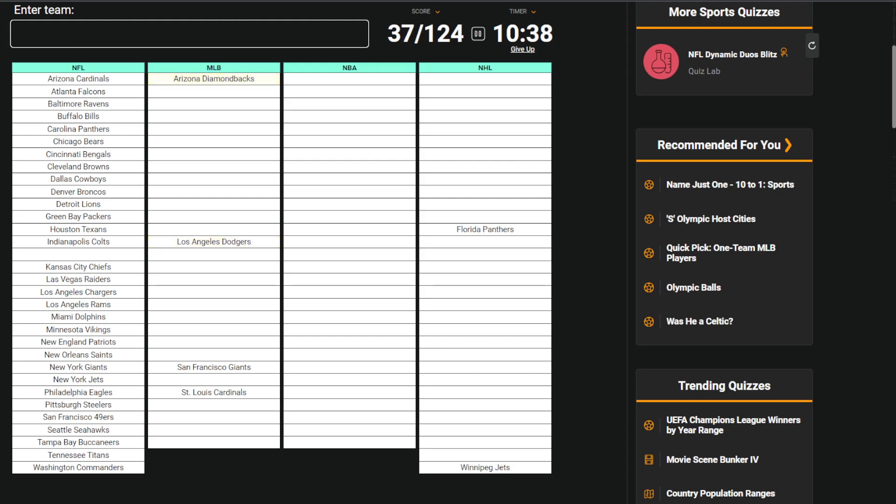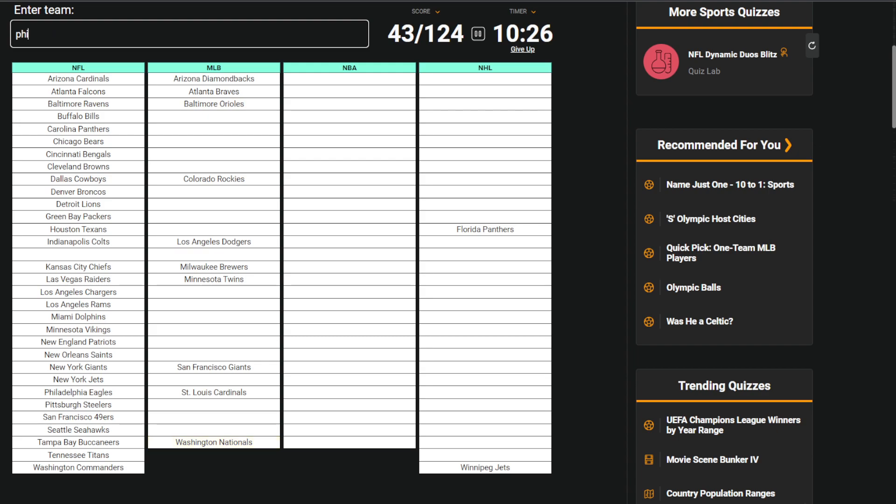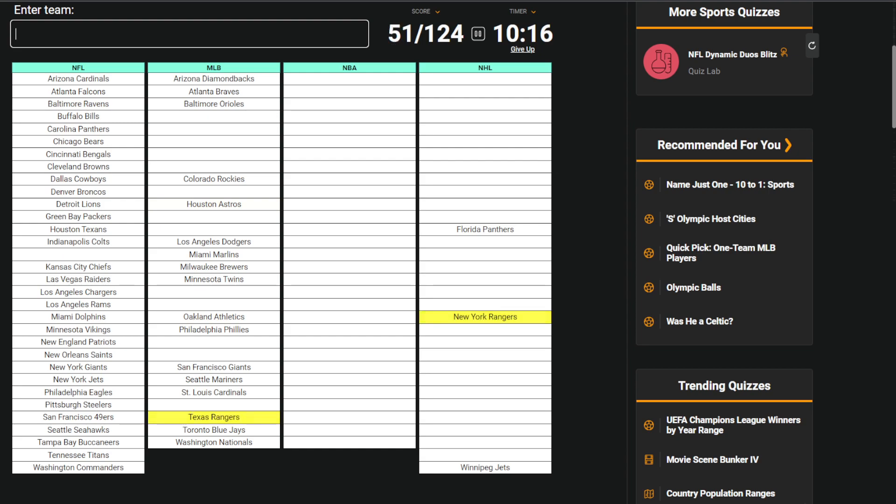Diamondbacks, Rockies, Brewers, Twins. Baseball is probably my weakest one, so I don't know how well I'm gonna do here. Braves, Orioles, Nationals, Phillies, Blue Jays, Marlins, Mariners.